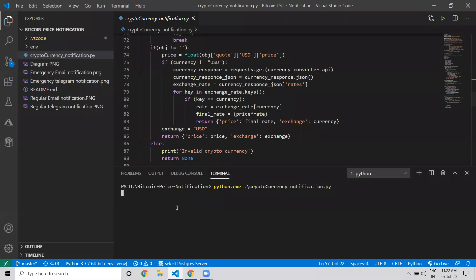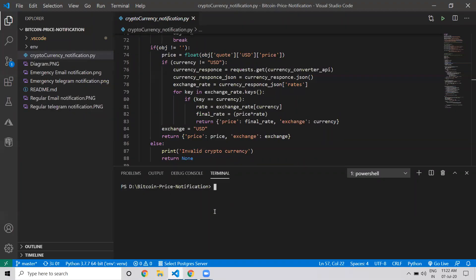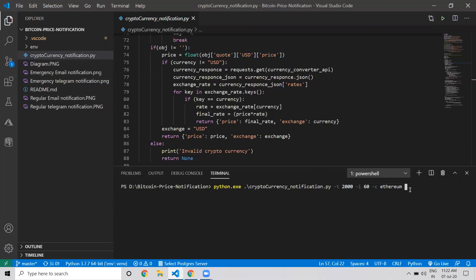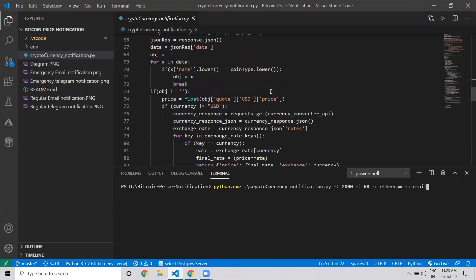Now we'll try a different command where we want Ethereum price with a threshold of 2000, and we want notifications via email. So if I run it...